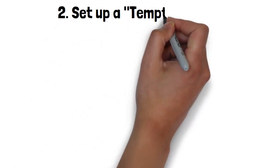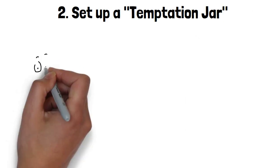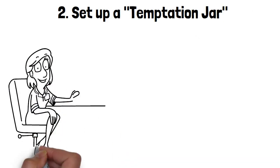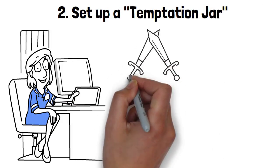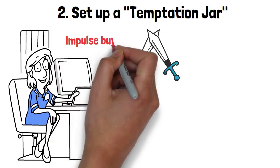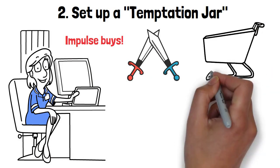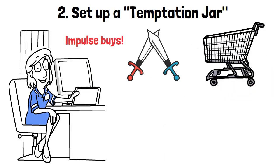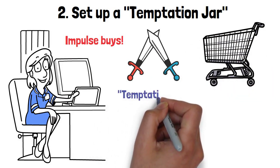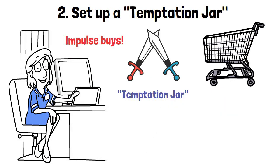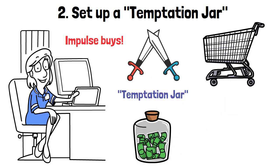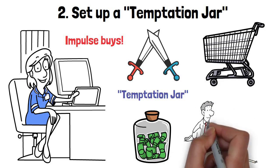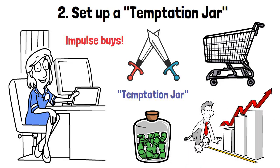Set up a temptation jar. But wait, there's more. Get ready for the fantastic temptation jar method. This jar is your new best friend in the battle against impulse buys. Here's how it works: Every time you resist the urge to make an impulsive purchase, take the money you would have spent and place it in the temptation jar. Watch the jar fill up with your willpower, turning it into a tangible reminder of your progress and determination to save.